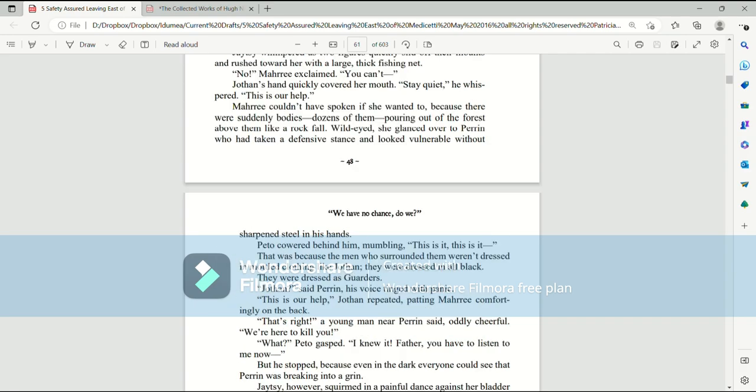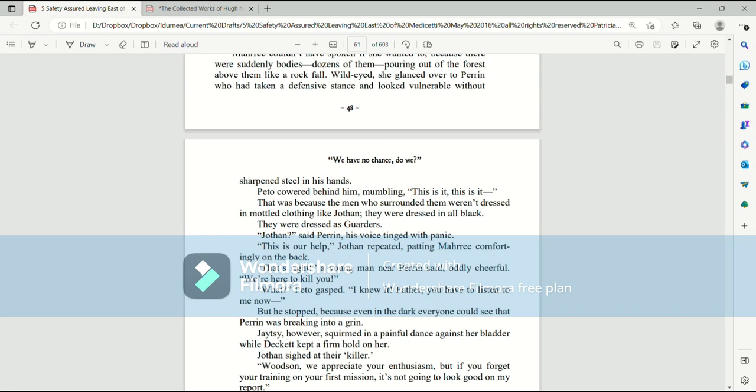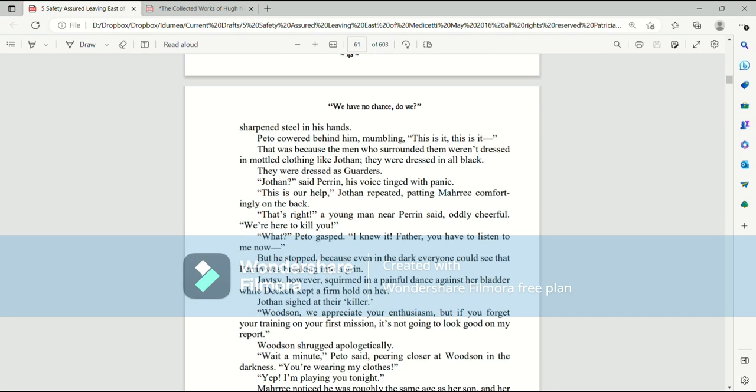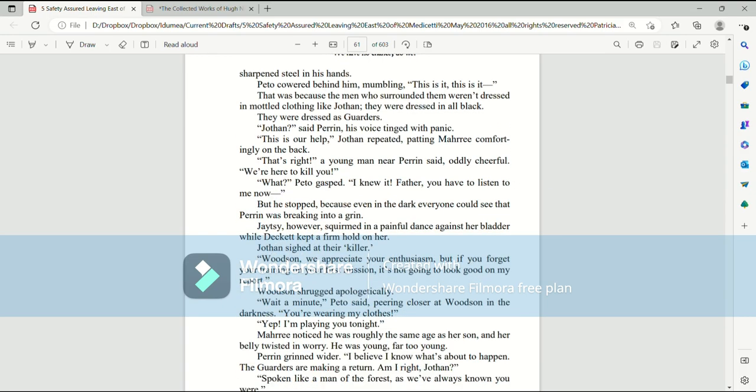Jatesy whimpered as two figures quickly slid off their mounts and rushed toward her with a large, thick fishing net. No! Mari exclaimed. You can't! Jothan's hand quickly covered her mouth. Stay quiet! He whispered. This is our help. Mari couldn't have spoken if she wanted to, because there were suddenly bodies, dozens of them, pouring out of the forest above them like a rock fall. Wild-eyed, she glanced over to Perrin, who had taken a defensive stance. Pato cowered behind him, mumbling, This is it!